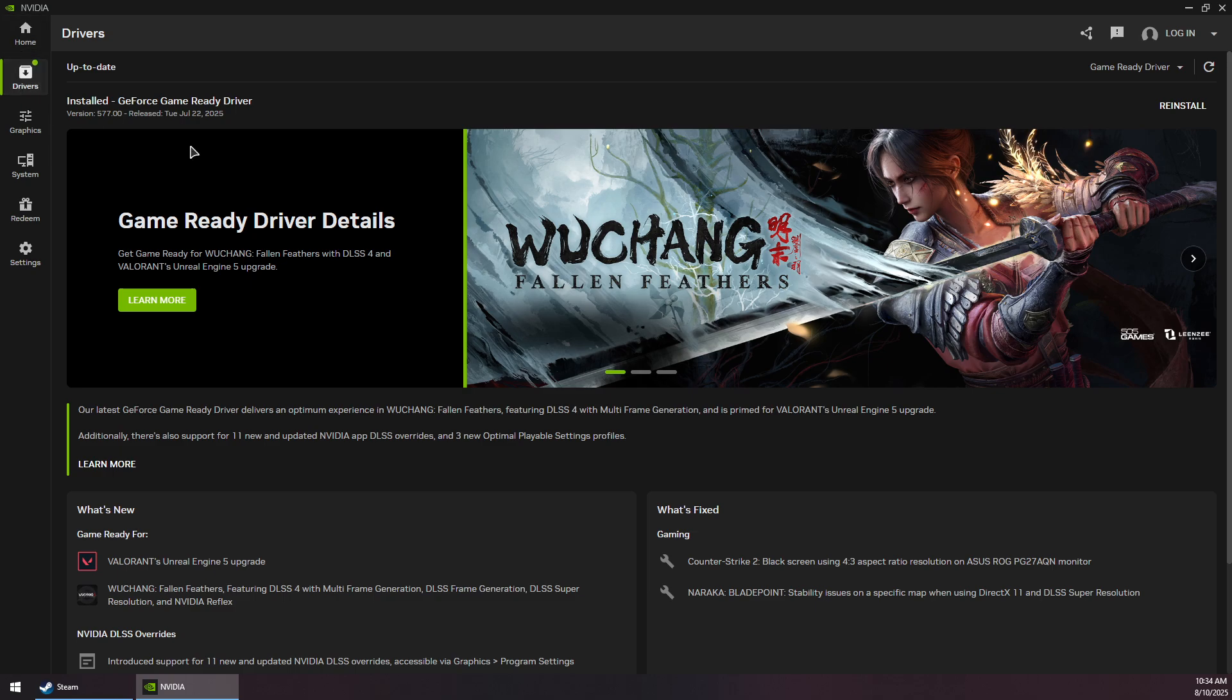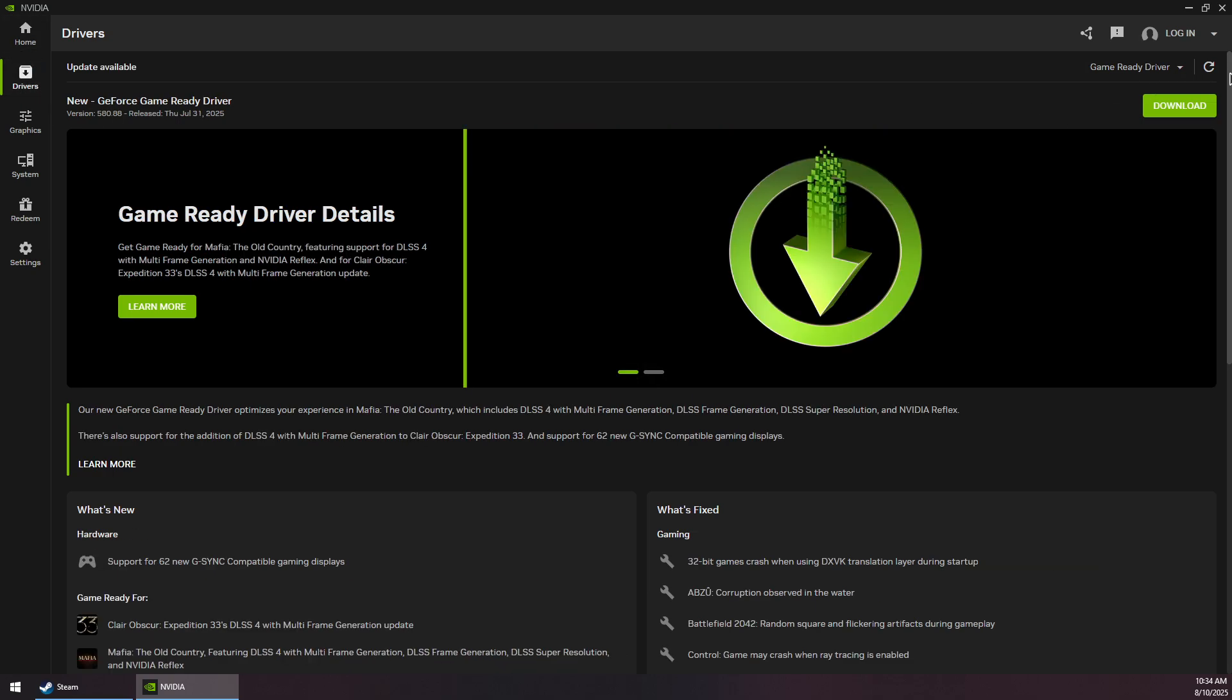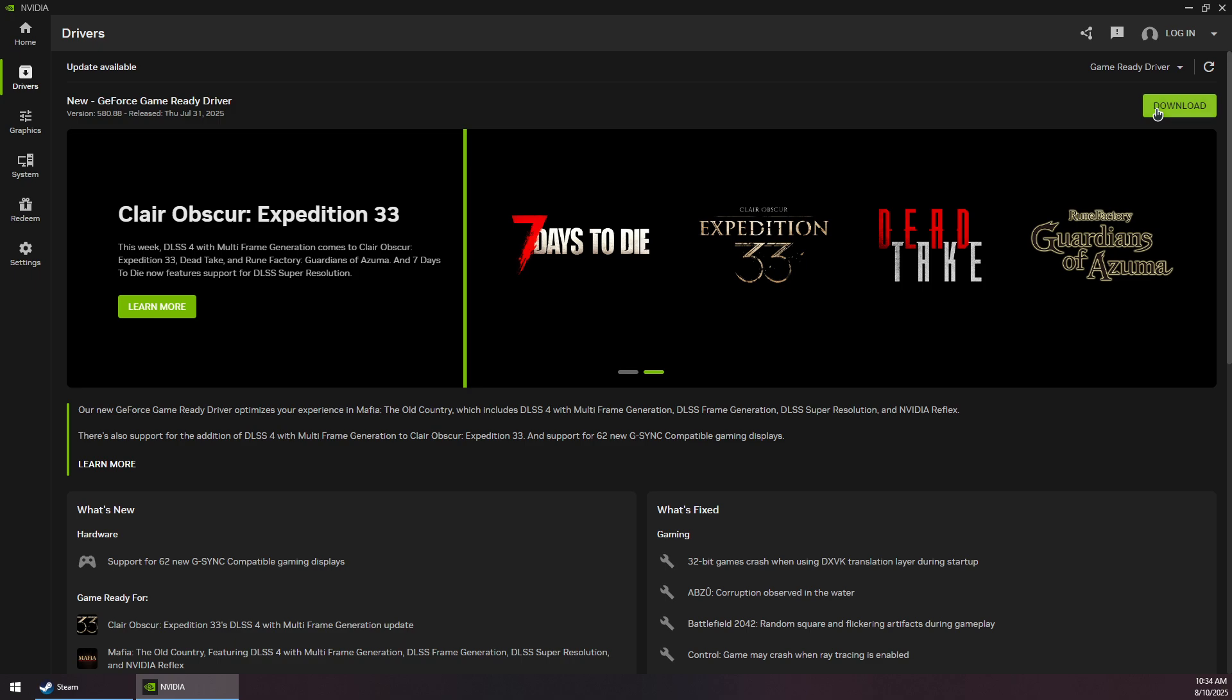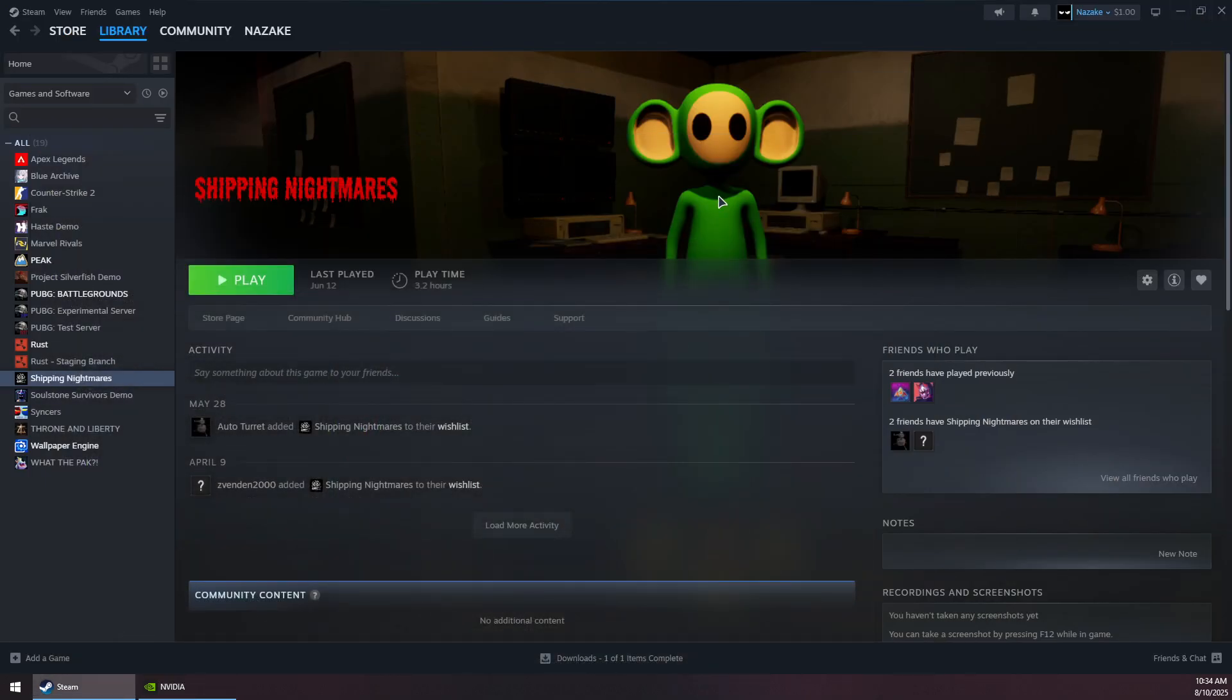From here, check for updates and download and install the latest GeForce Game Ready Driver. Once you finish installing, you will most likely be prompted to restart your computer.